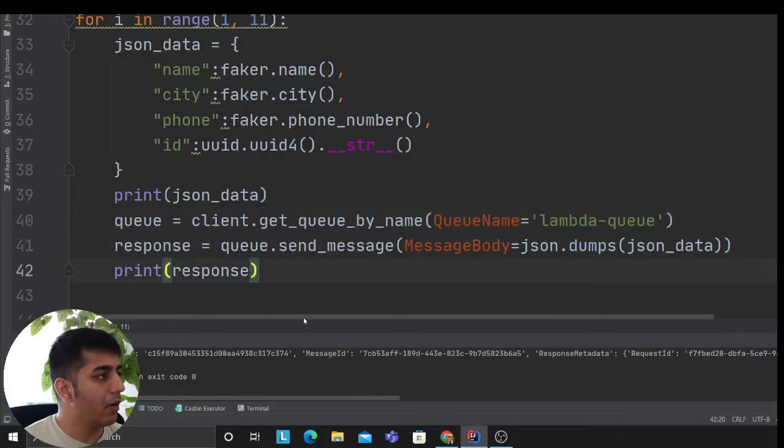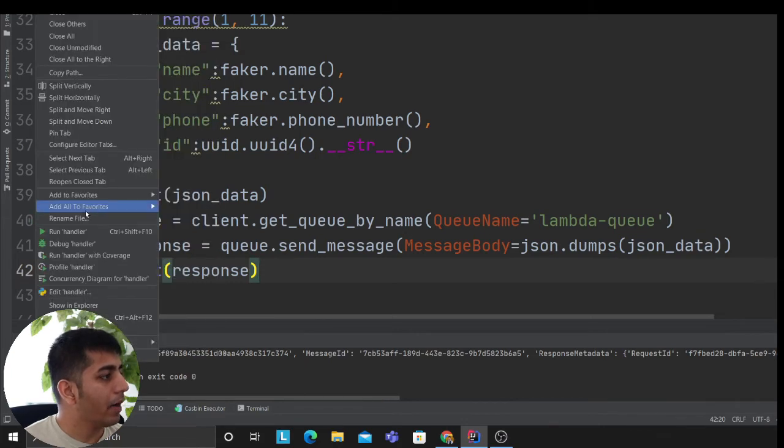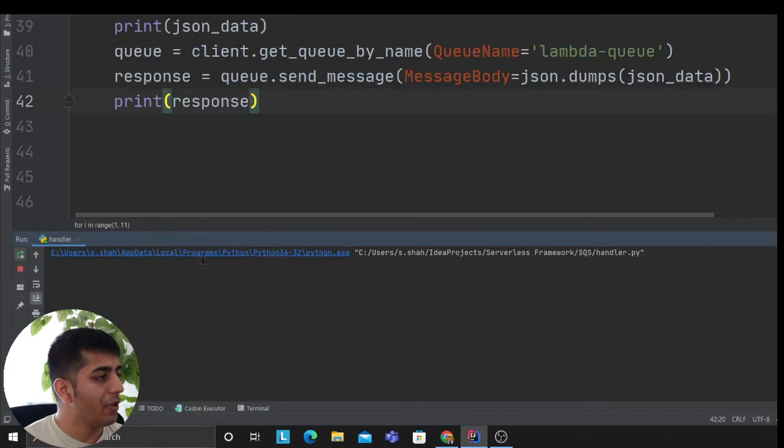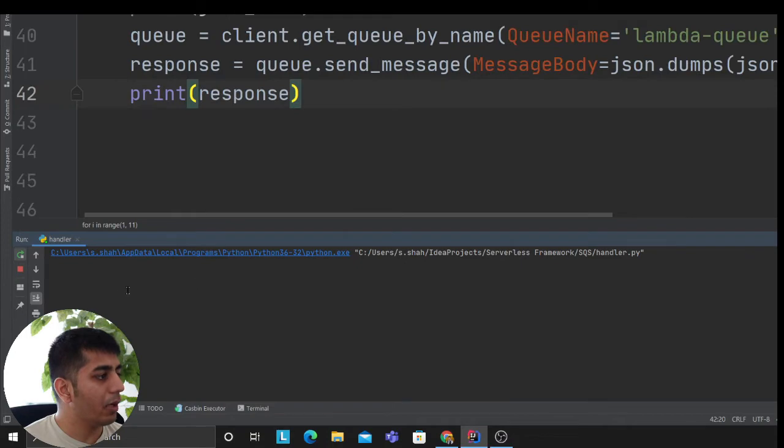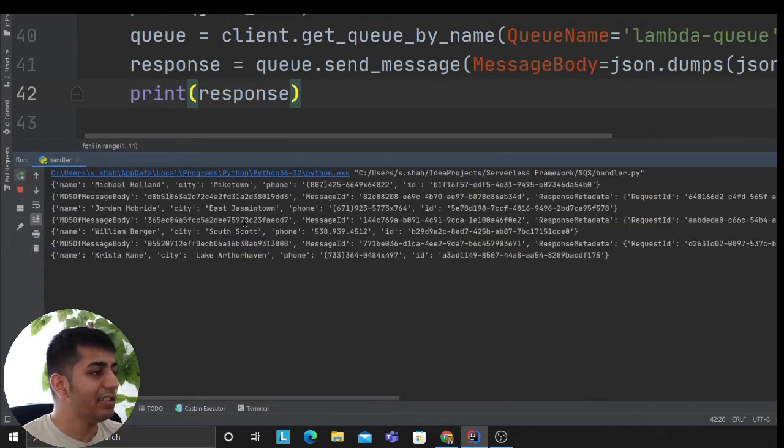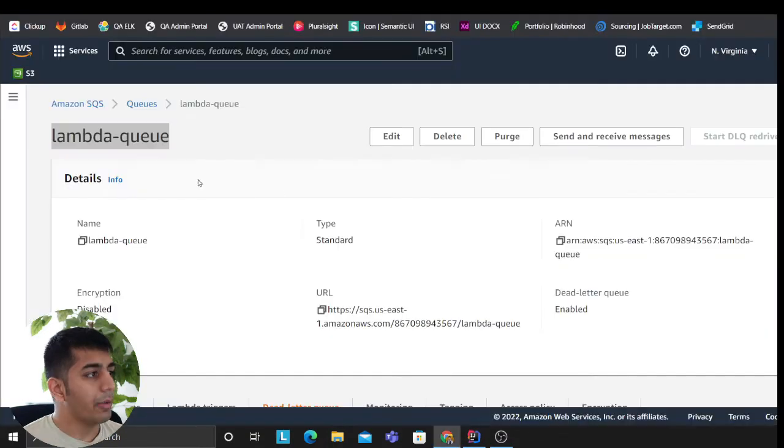So let me go back to SQS. I'm going to go to lambda—oh sorry—SQS queue name, and then I'm going to replace this with this one. And we are ready to roll. So I'm going to run my handler.